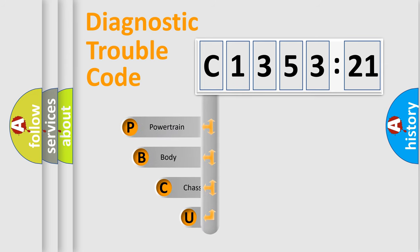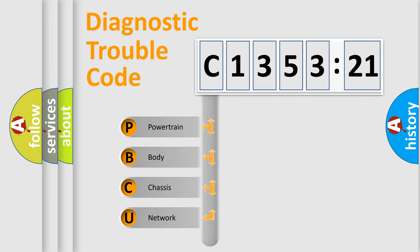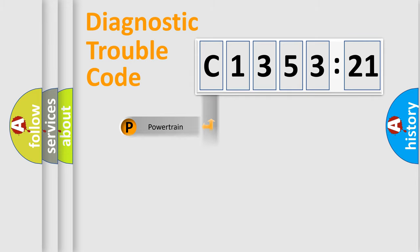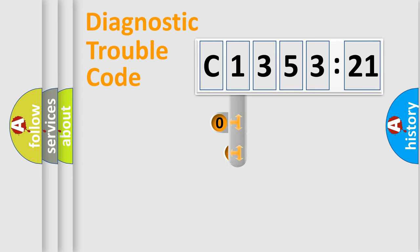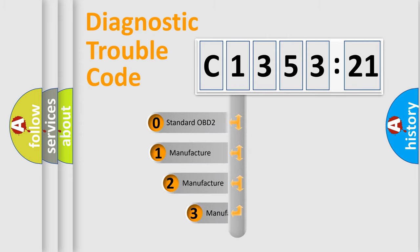First, let's look at the history of diagnostic fault code composition according to the OBD2 protocol, which is unified for all automakers since 2000. We divide the electric system of automobile into four basic units: Powertrain, Body, Chassis, and Network.